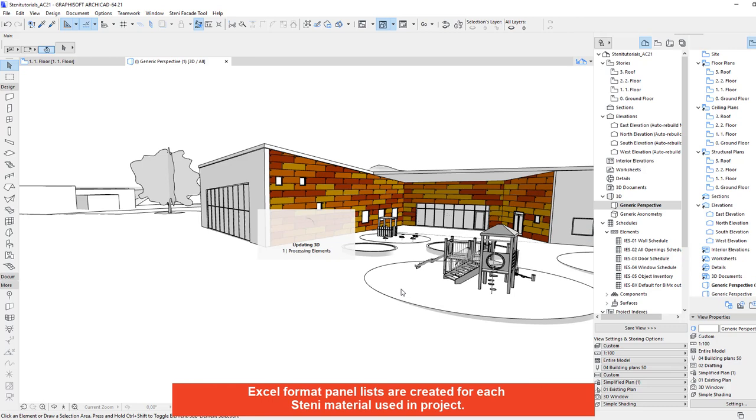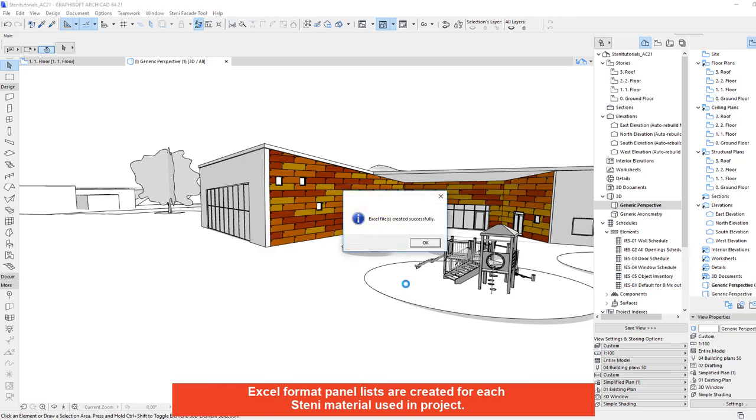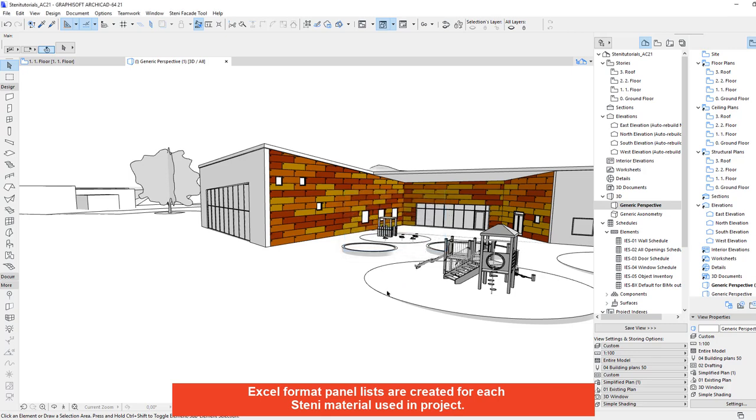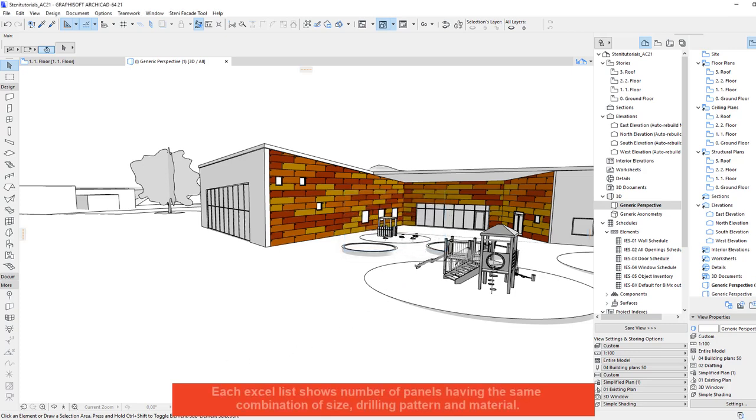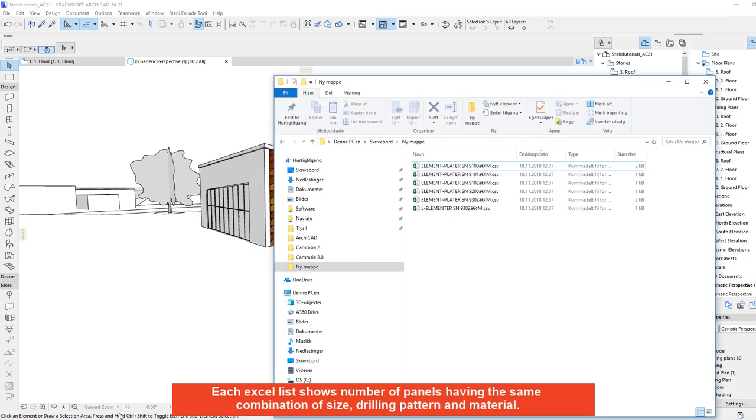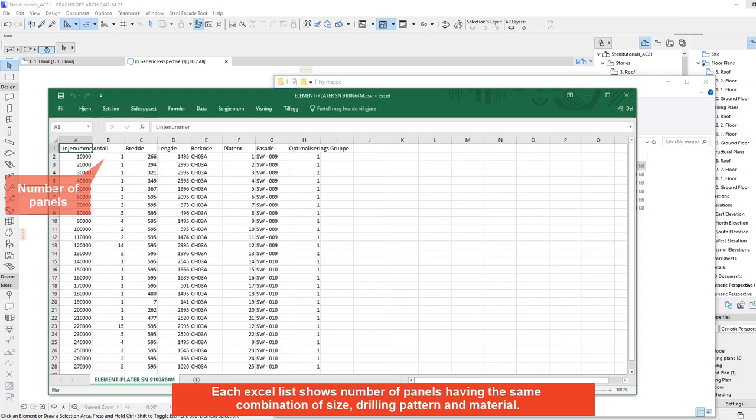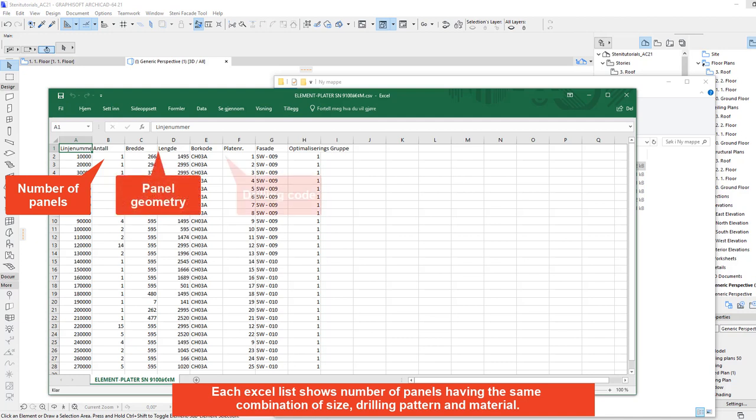Excel format panel lists are created for each STINI material used in project. Each excel list shows number of panels having the same combination of size, drilling pattern and material.